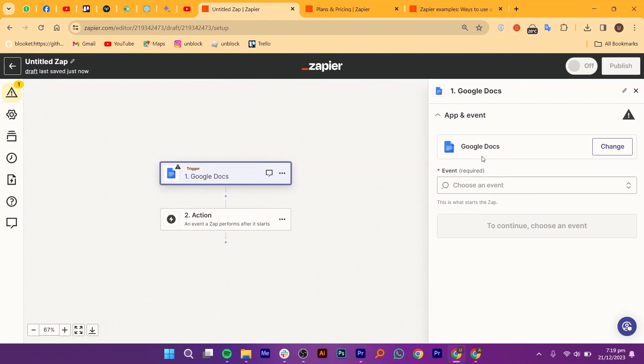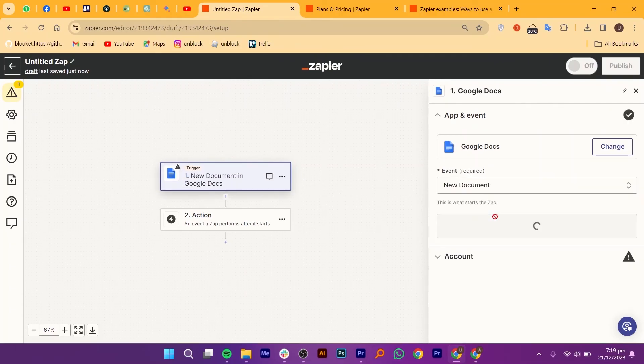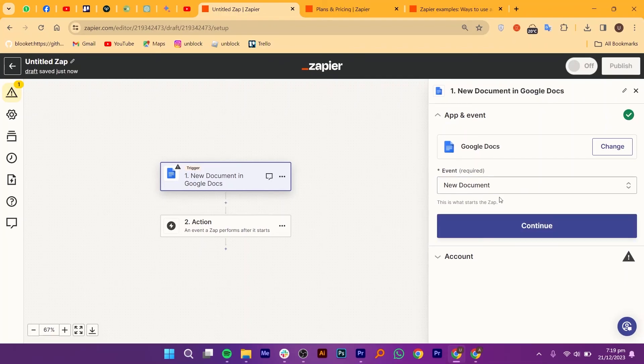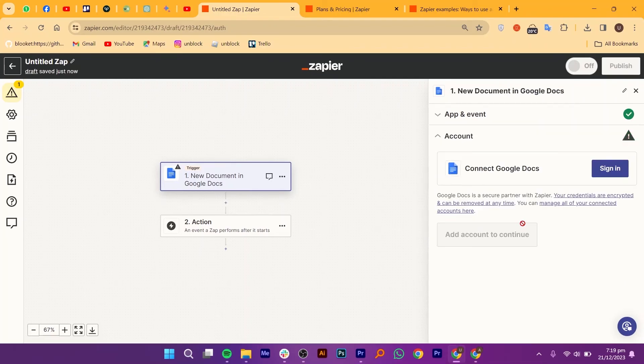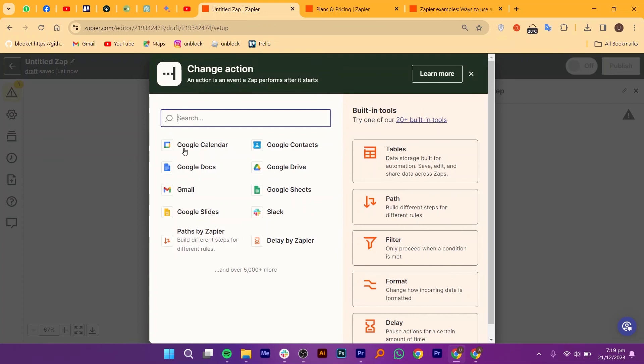It instantly shares important emails with your team on Slack without lifting a finger. Google Forms to CRM automatically adds form responses to your CRM, keeping your contact list up-to-date effortlessly. It also saves tweets directly to your Evernote for future reference, because great ideas deserve a safe home.